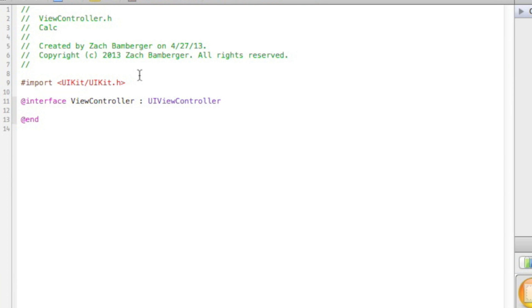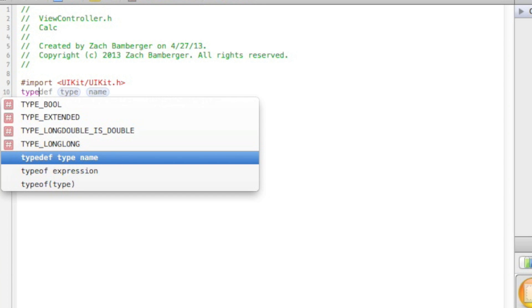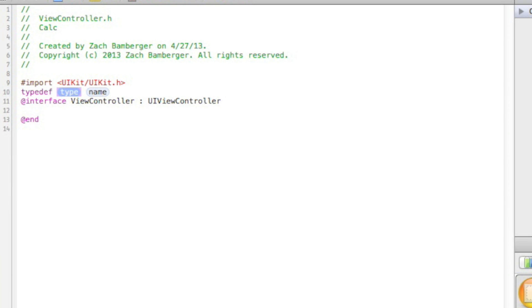The first thing we're going to go ahead and do is create a typedef. I'll explain this in a second. And we're going to name it enum, not name it, but that's what it's actually called.